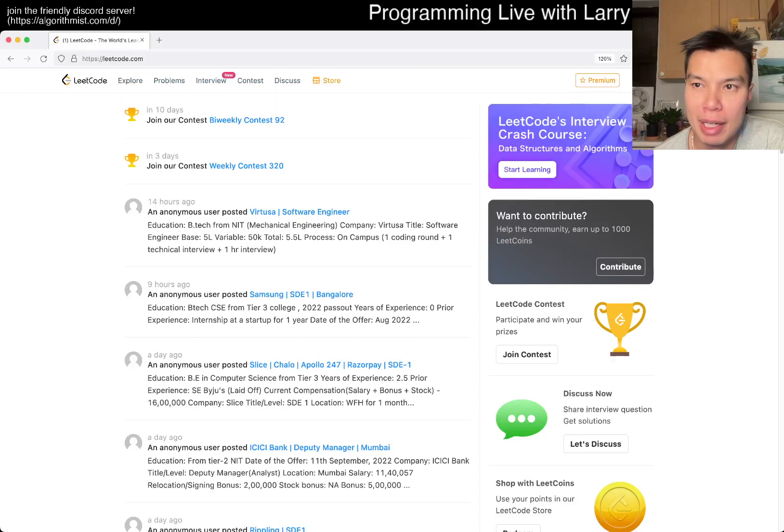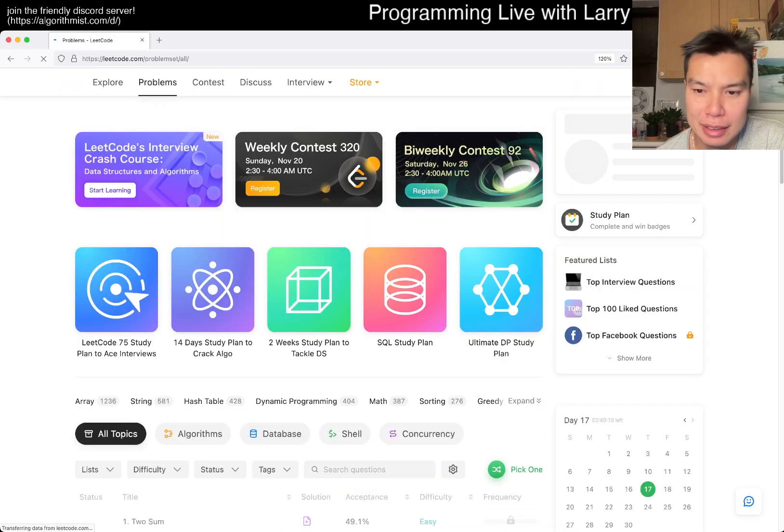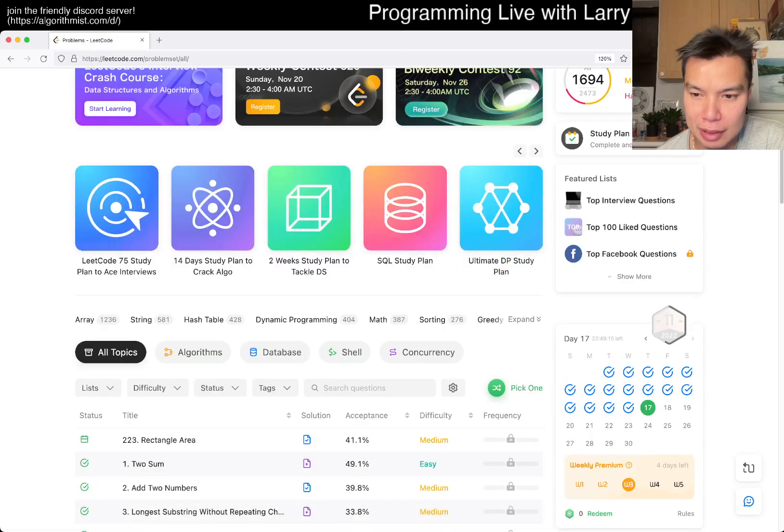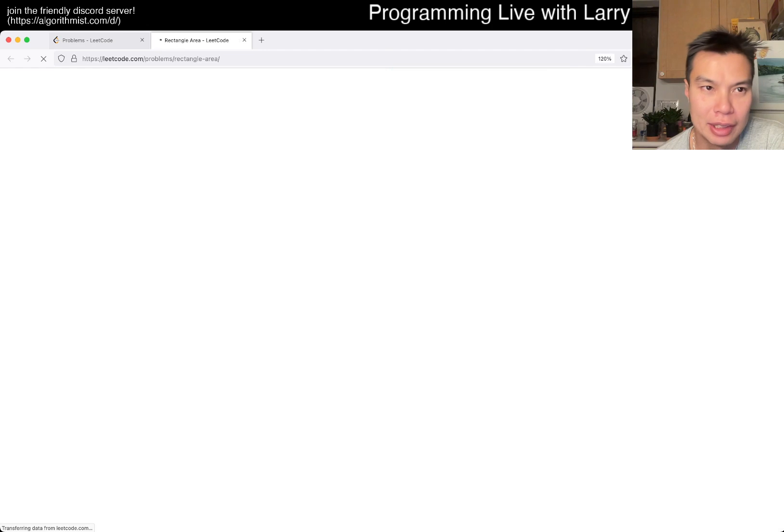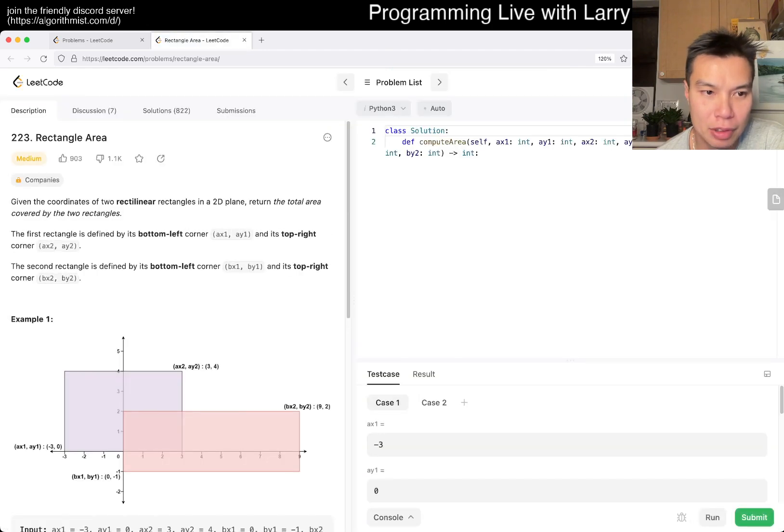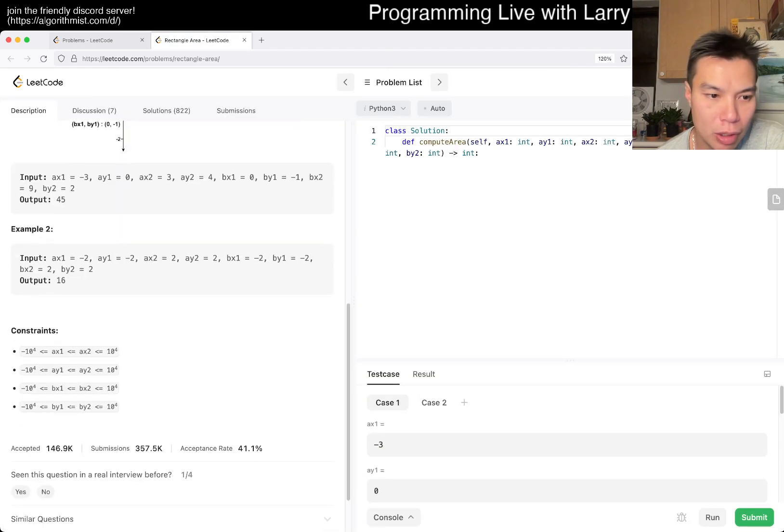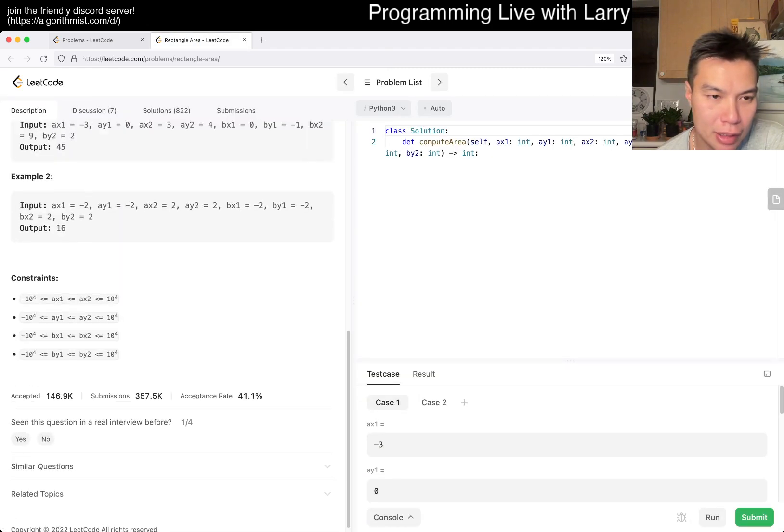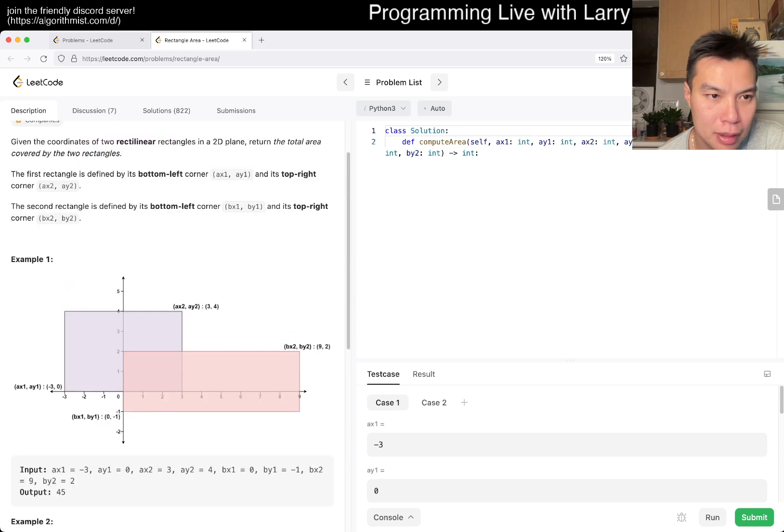Hey, hey everybody, this is Larry. This is day 17 of the LeetCode Day Challenge. Hit the like button, subscribe button, join me on Discord. Let me know what you think about this problem.